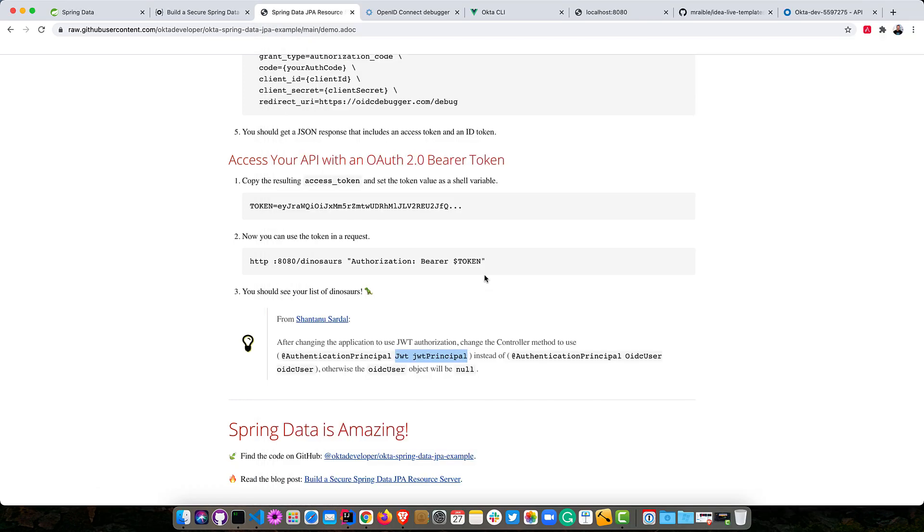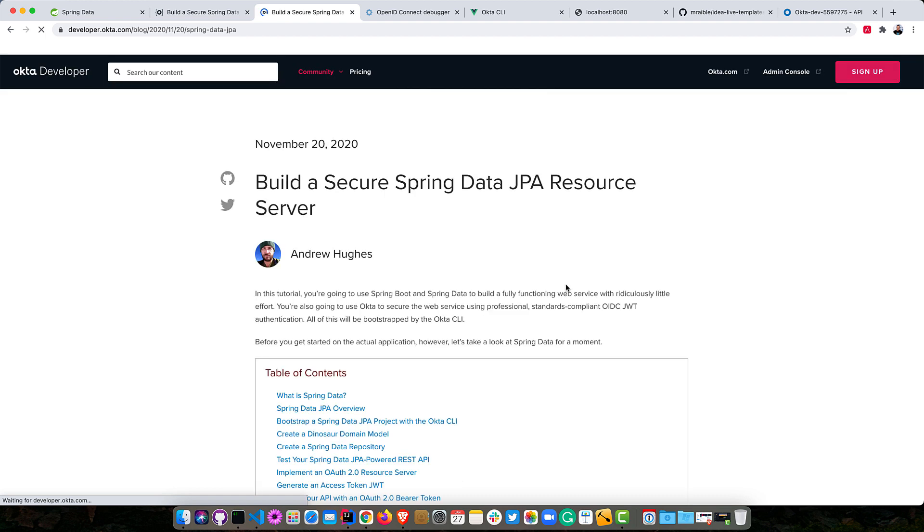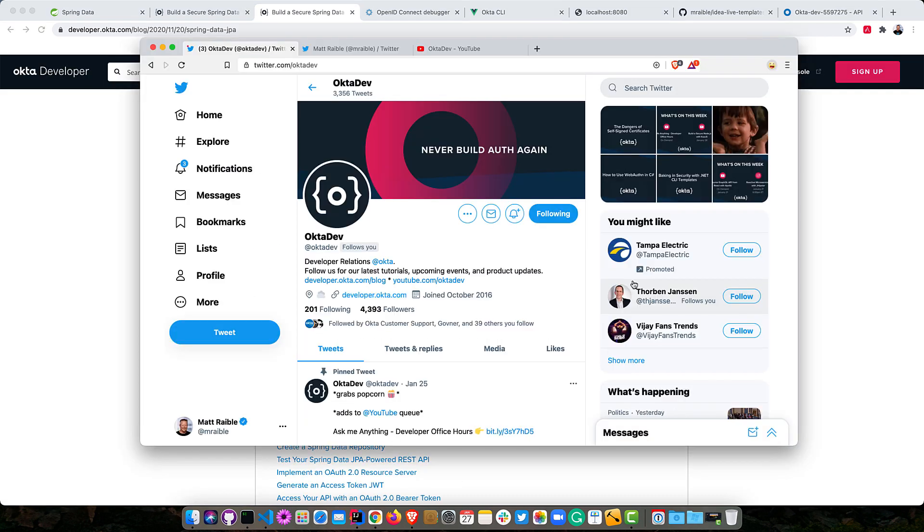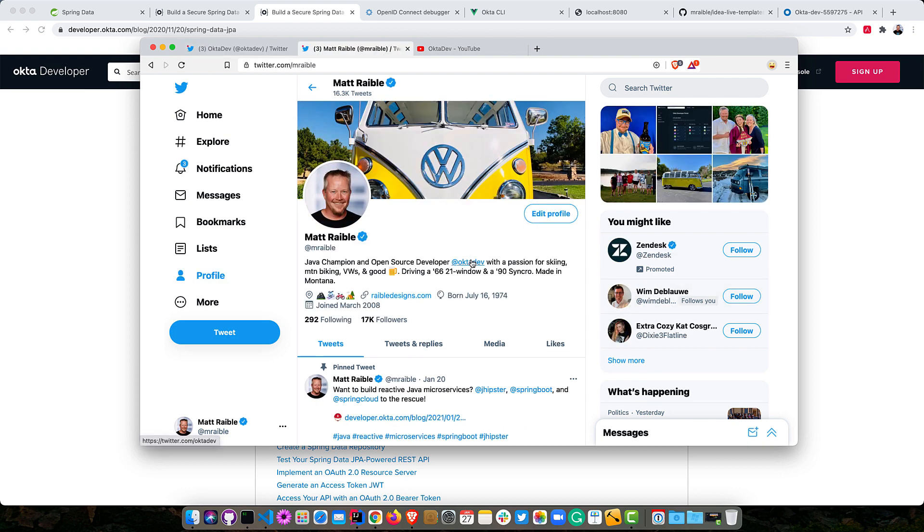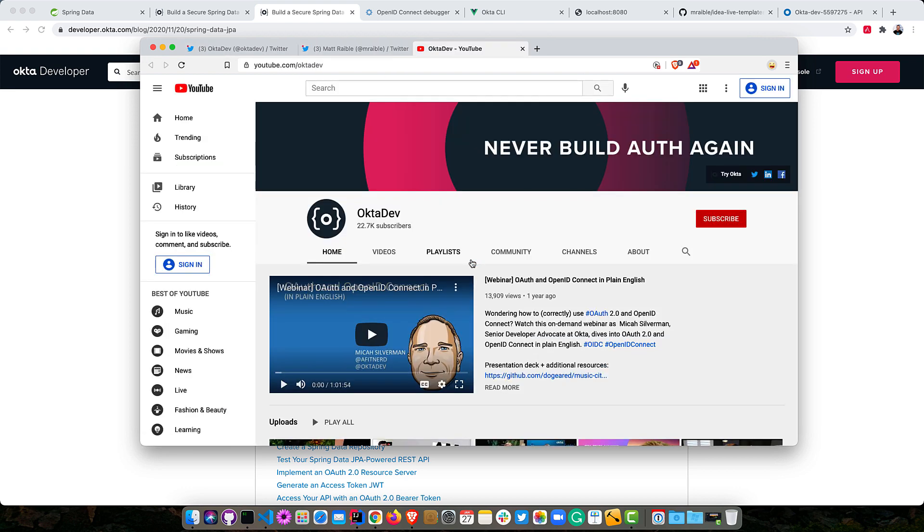If you liked this tutorial, you can find all the code on GitHub there, on the Okta developer GitHub repo. And of course, read the blog post here. If you enjoyed this screencast, I would invite you to follow my team on Twitter at OktaDev. I'm on Twitter at MRabel. And subscribe to our YouTube channel so you can watch more kick-ass videos like this one.